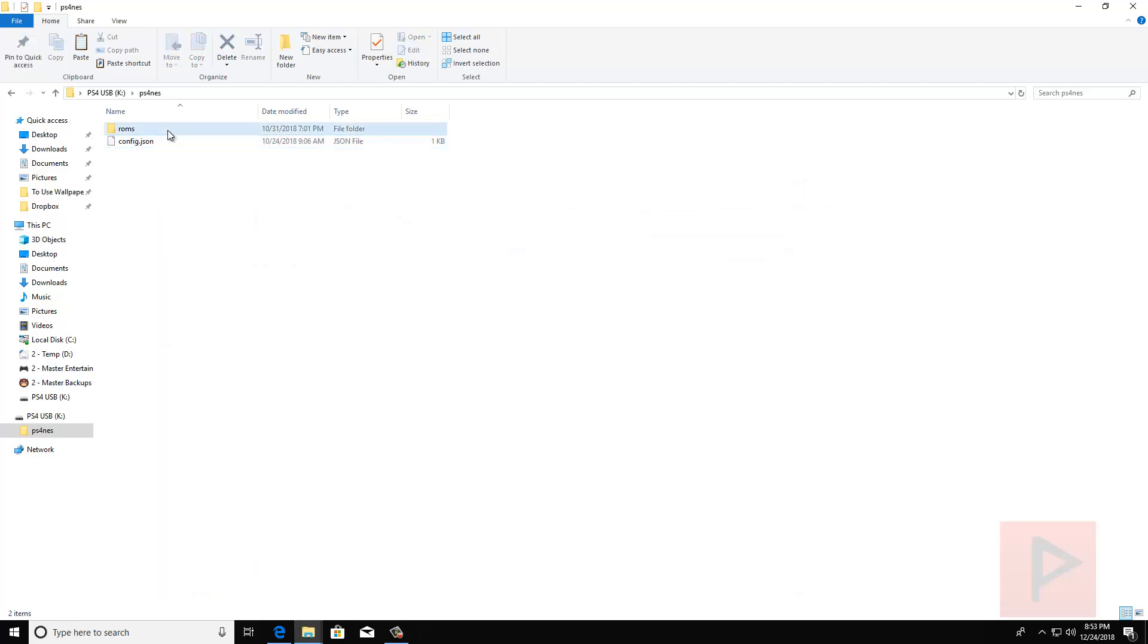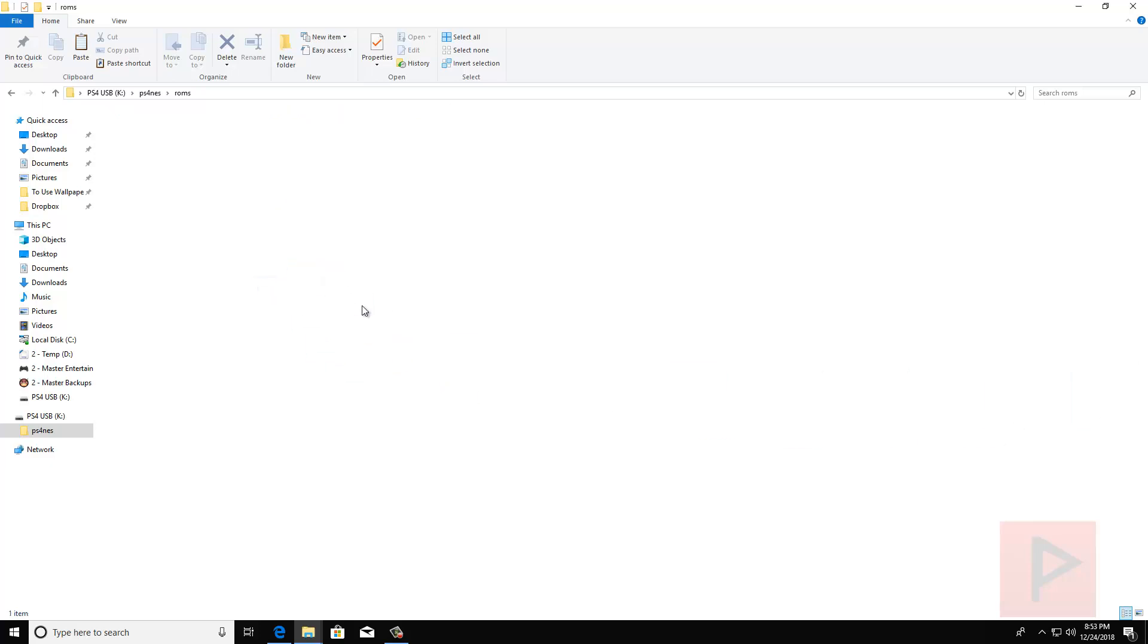And then inside the ROMs folder, this is where you add all your ROMs that you'd like to play. So I'm just going to do one example test today. We're going to do Mega Man 2. So let me just drag and drop that over here. I can't tell you where to get the ROMs, but I'm sure the internet has a lot of sources for you if you're interested in doing something like this.